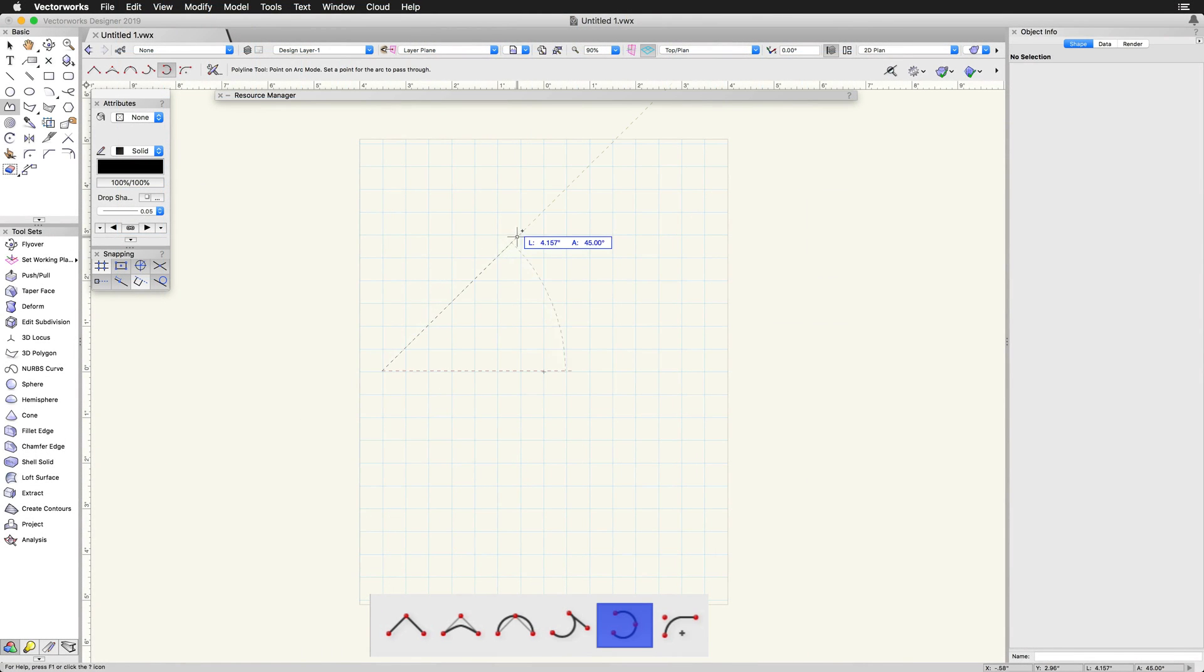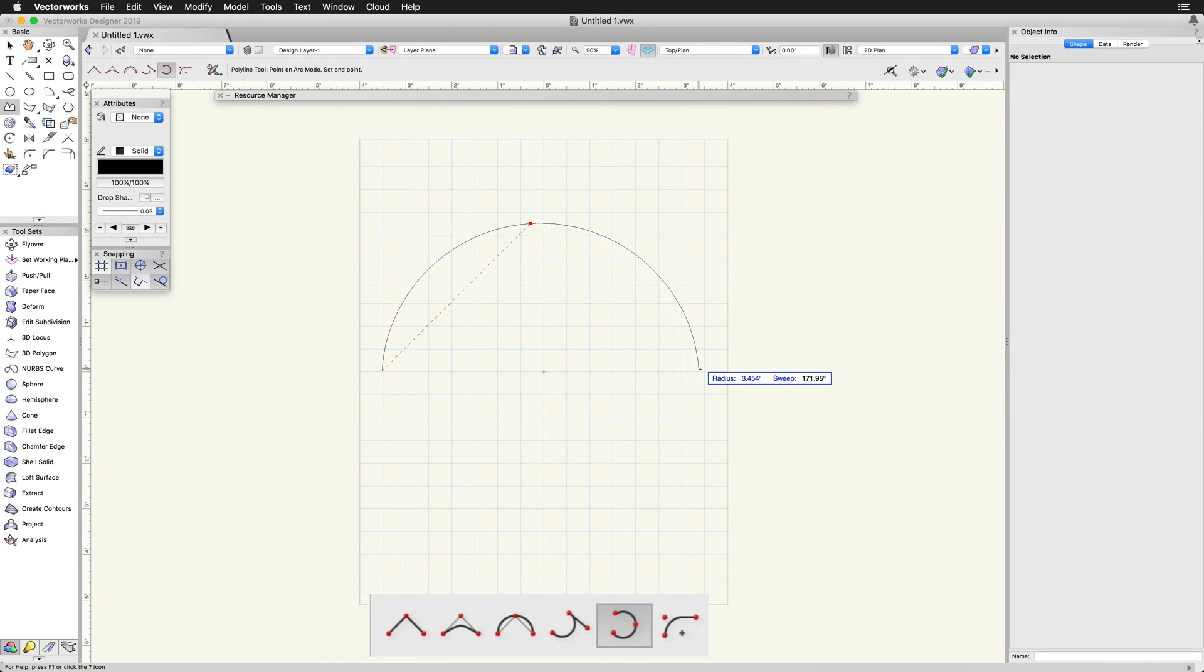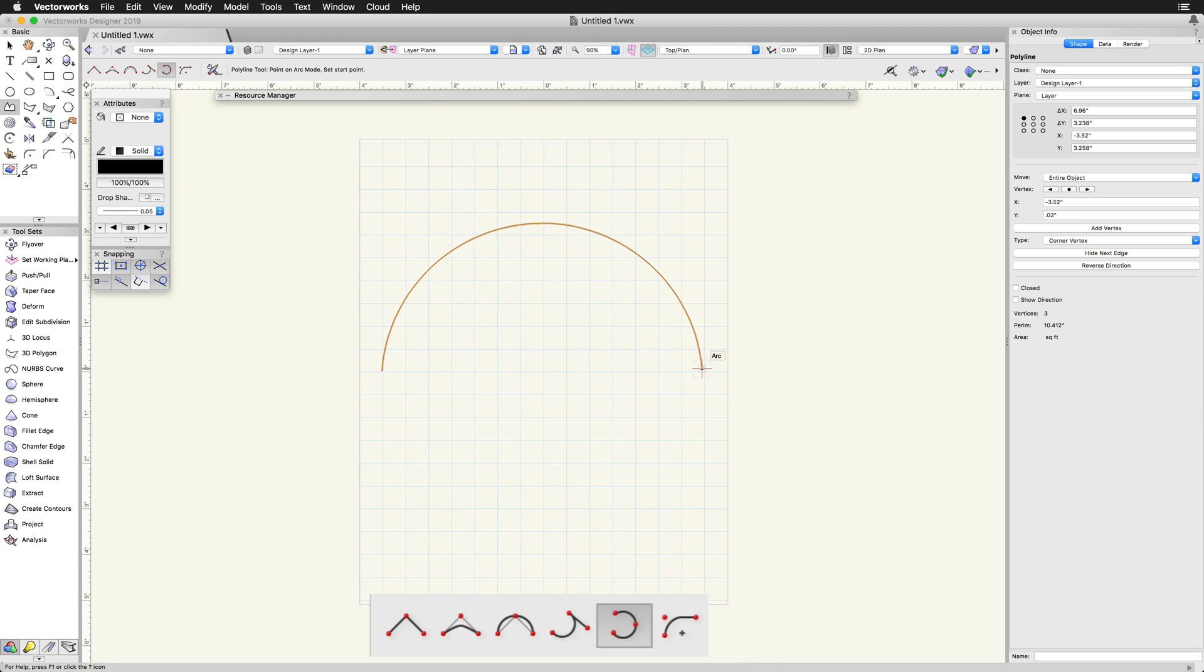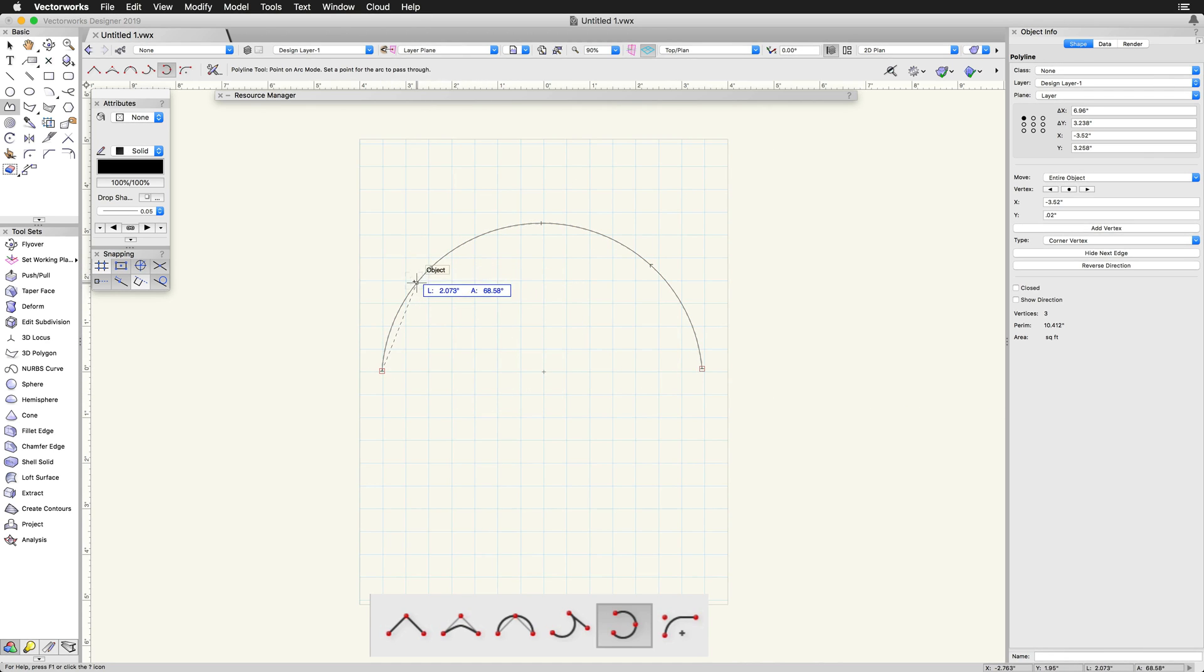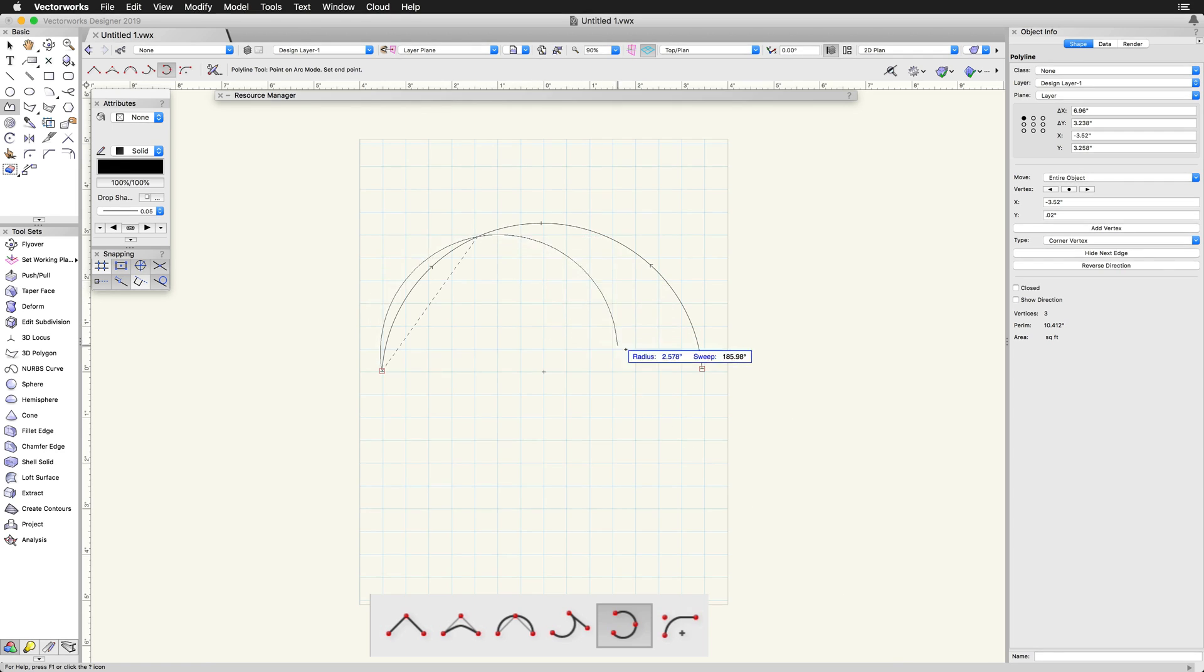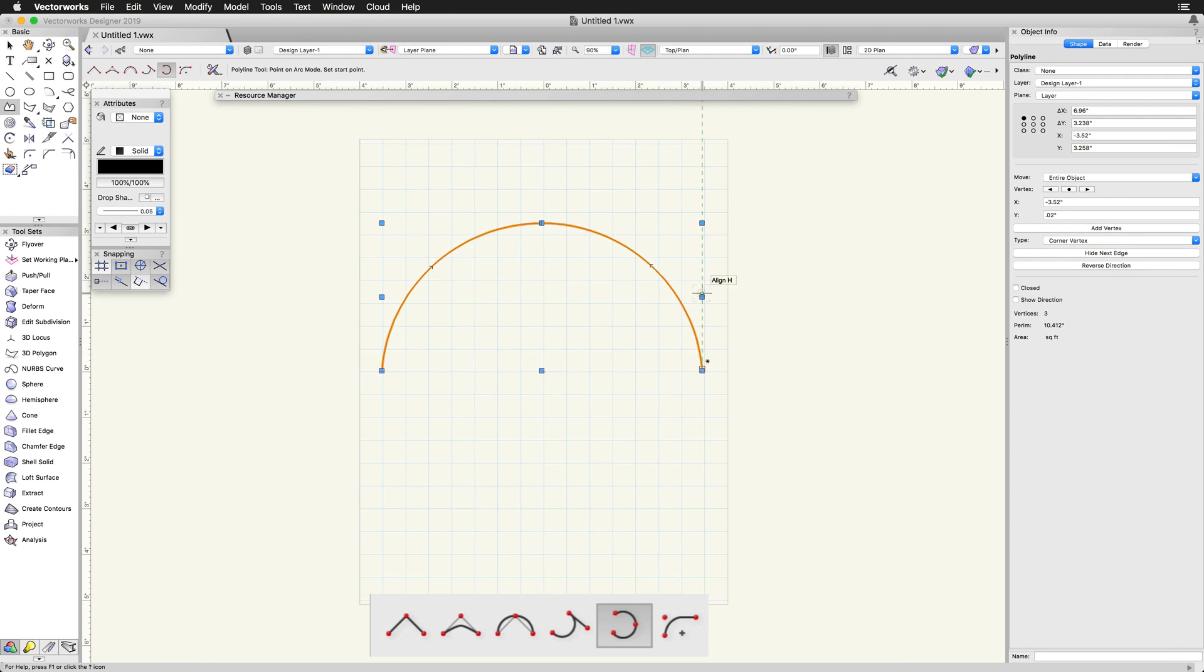Point on Arc mode creates segments that are drawn using three clicks. This mode is most useful when tracing existing arcs. The first click is the start point, the second is a point the arc passes through, and the third is the end point.